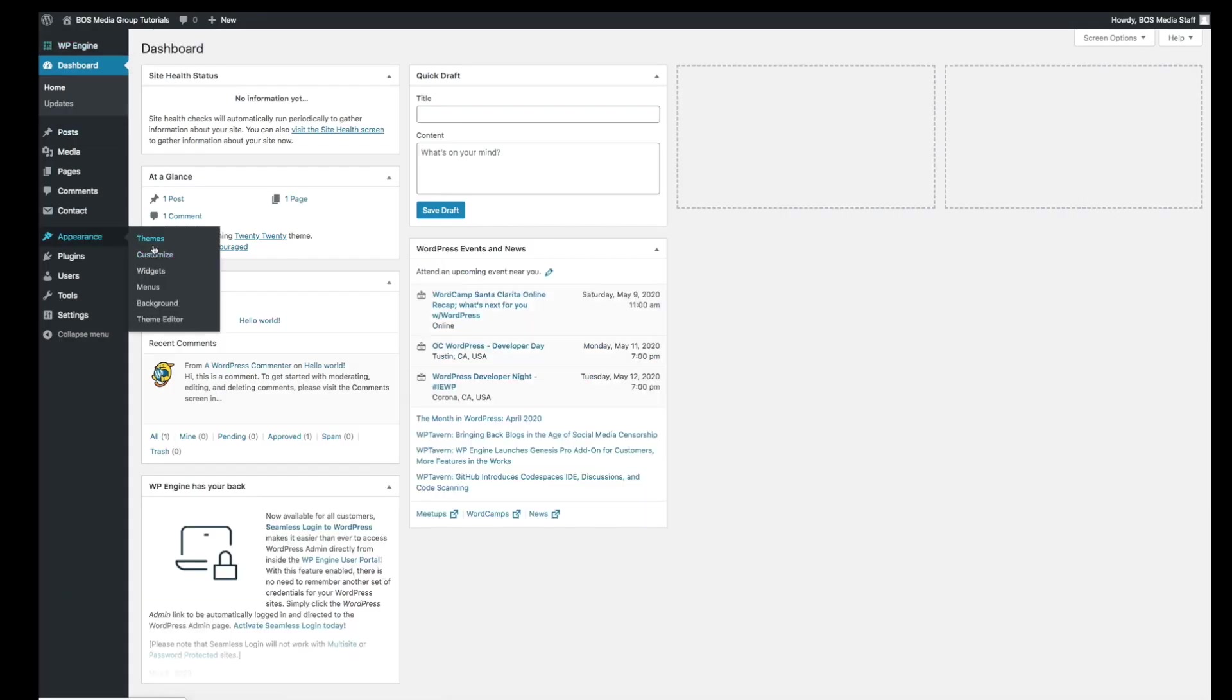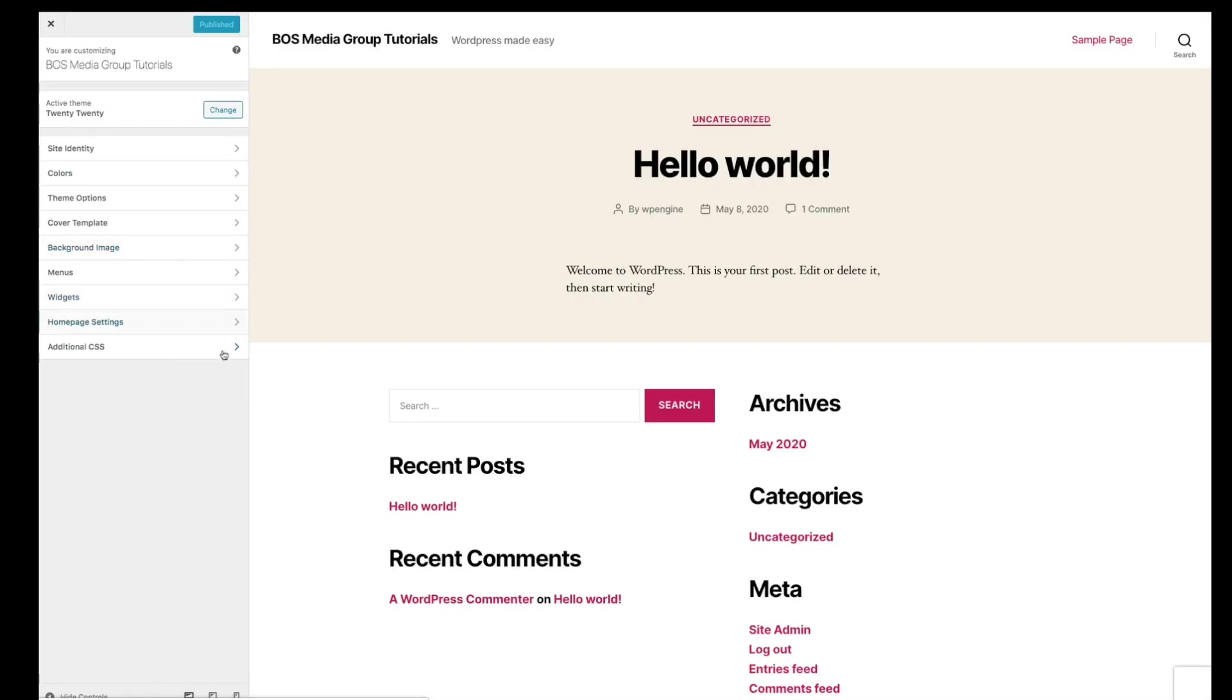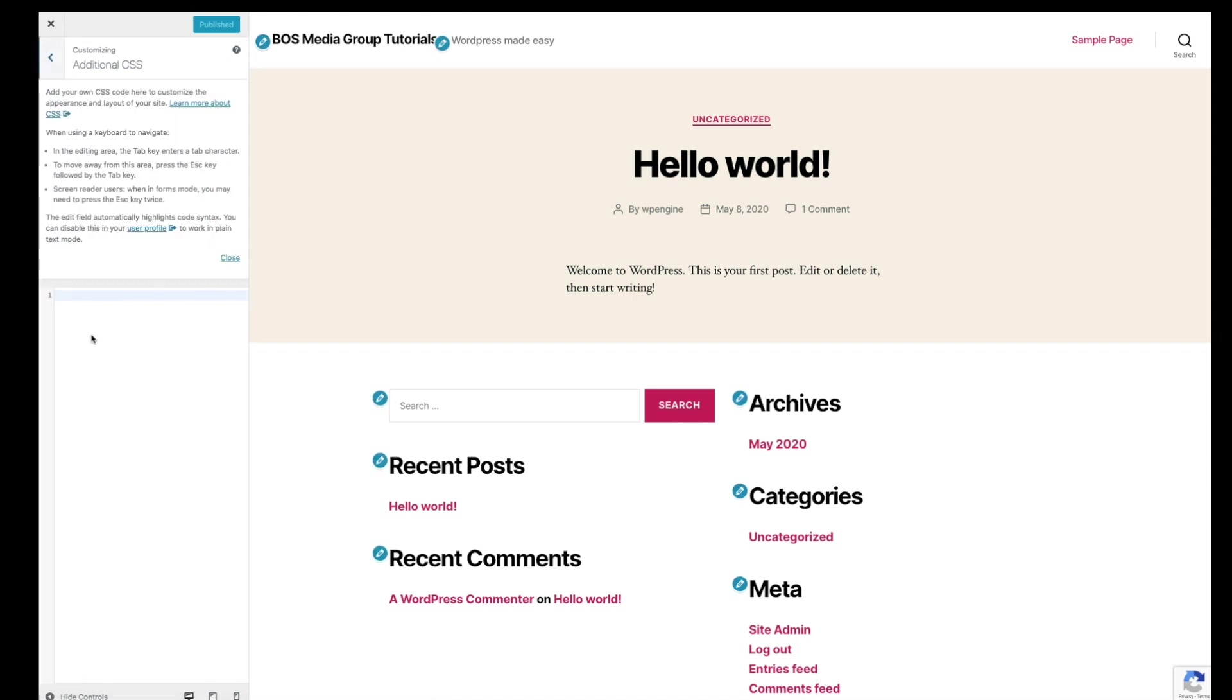Under there you see an additional CSS option. Go ahead and click on that. If you don't have anything else written on there, you can just go ahead and copy and paste this code. I'll put it in the notes below.